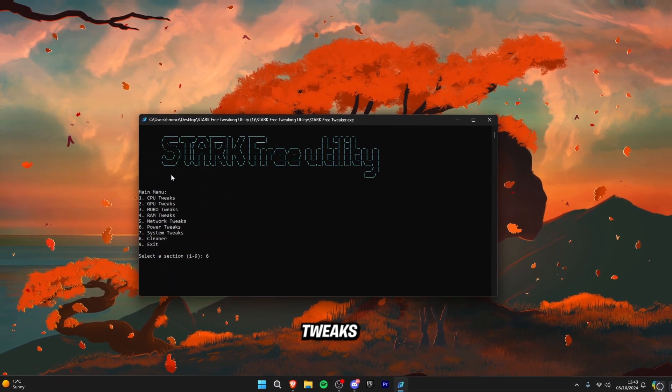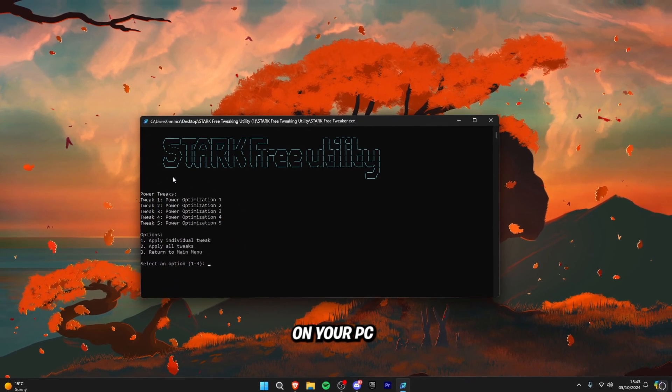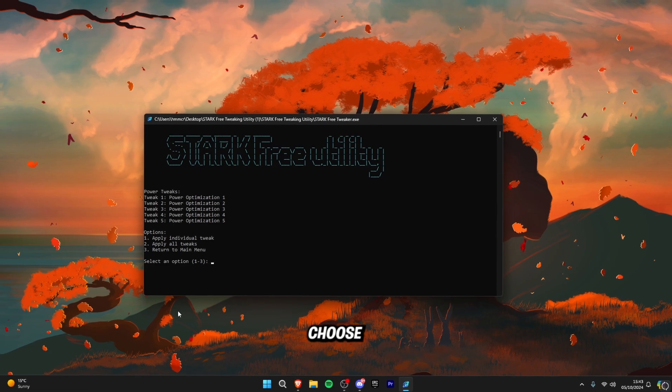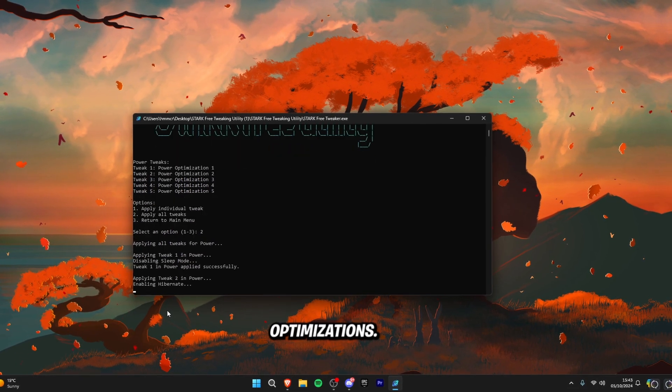Now we're going to do the power tweak. So click six on your PC and then type in two to run all of the power optimizations.